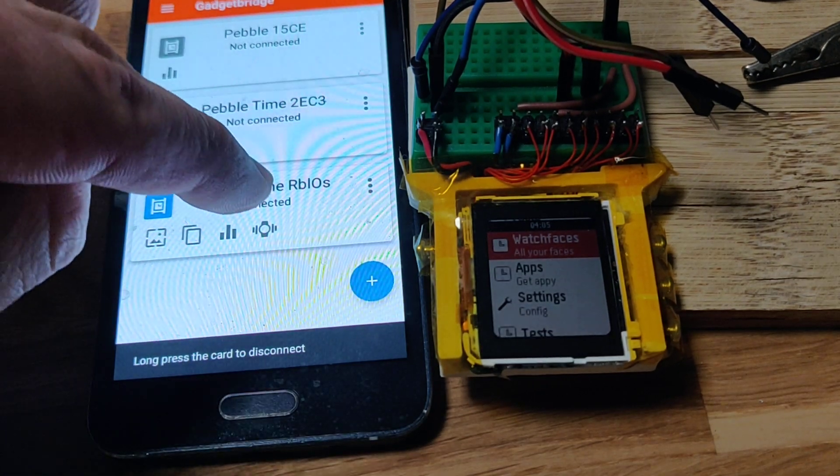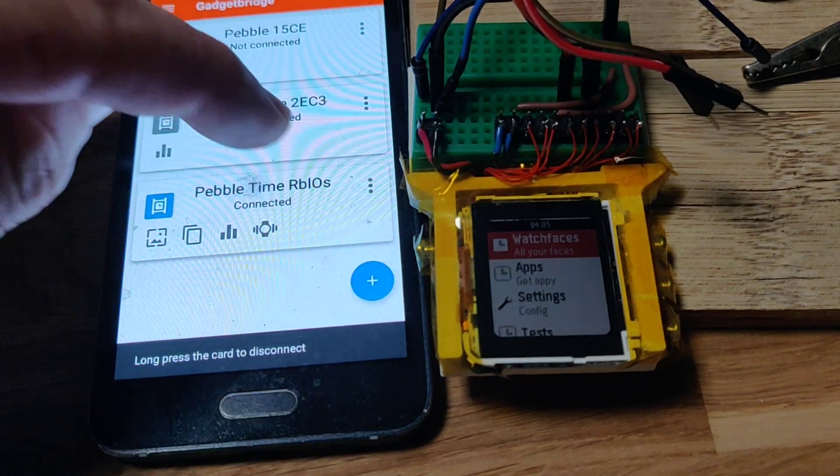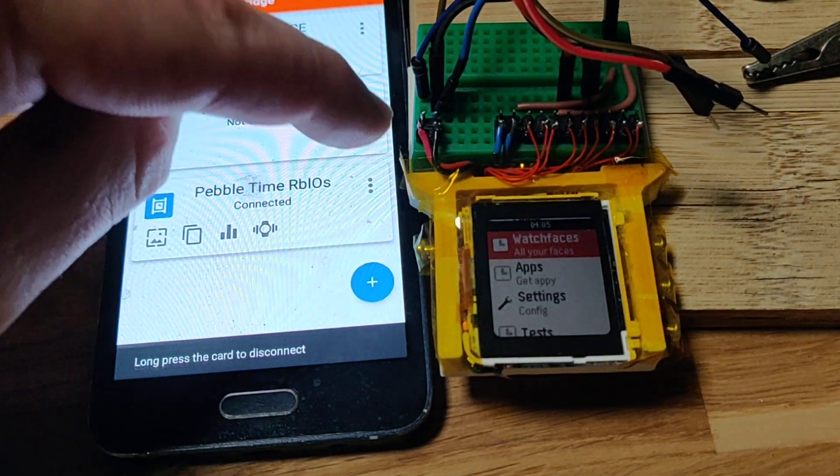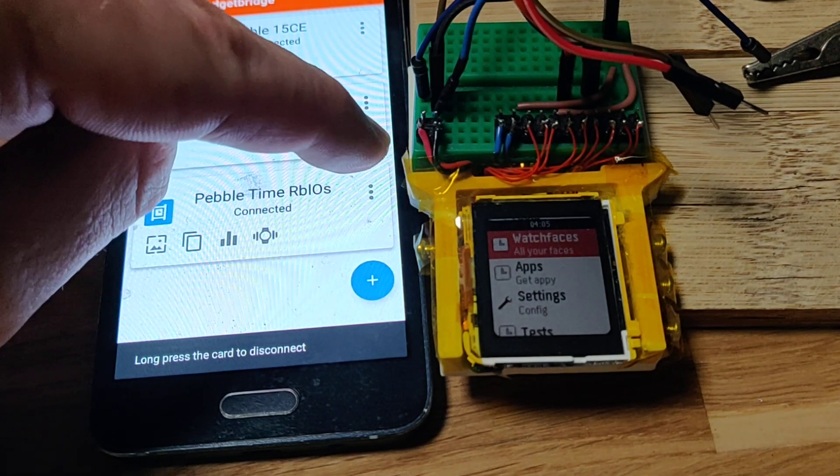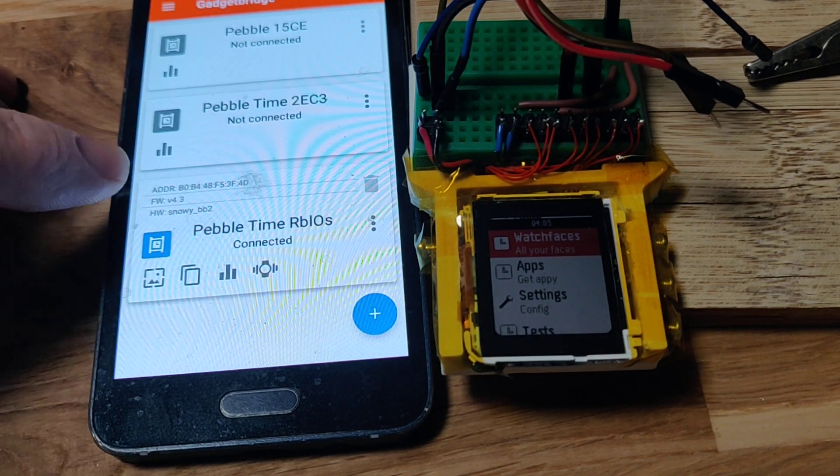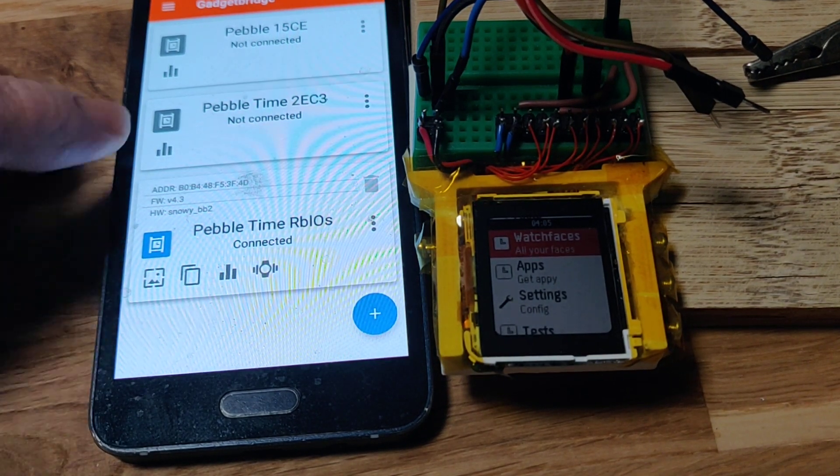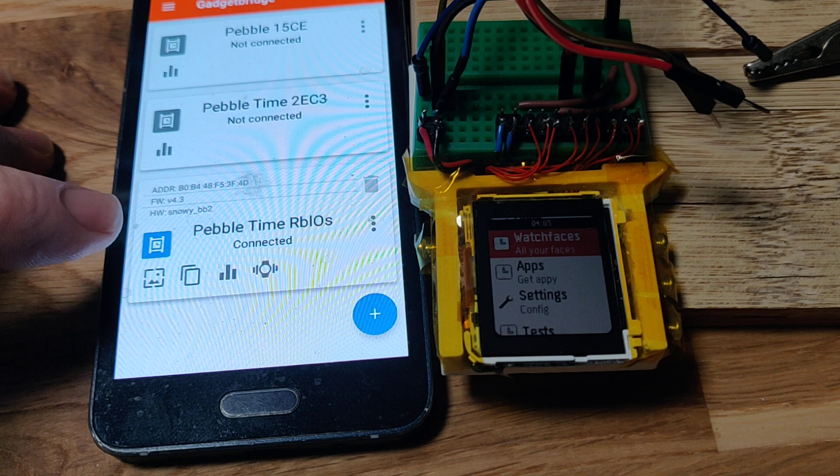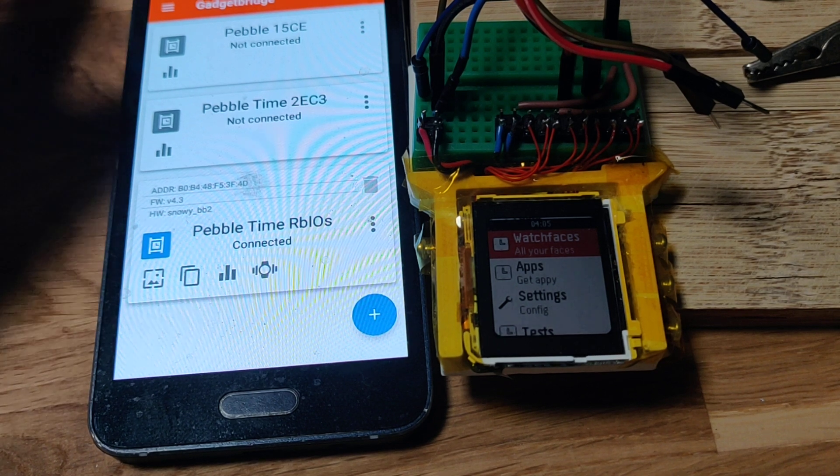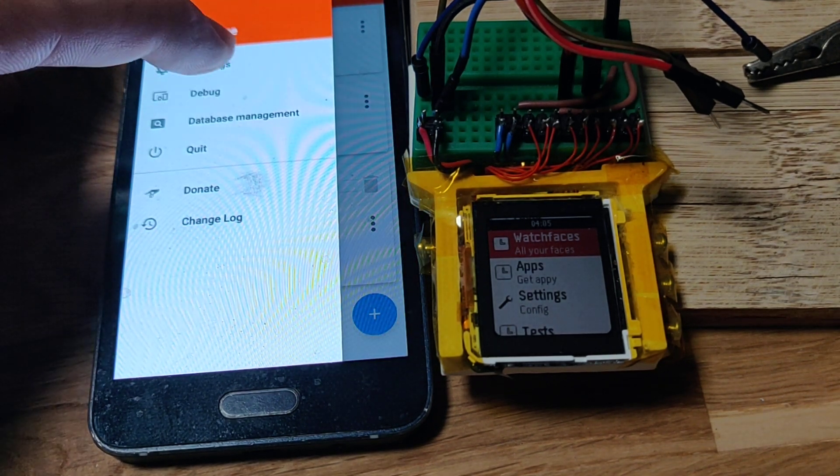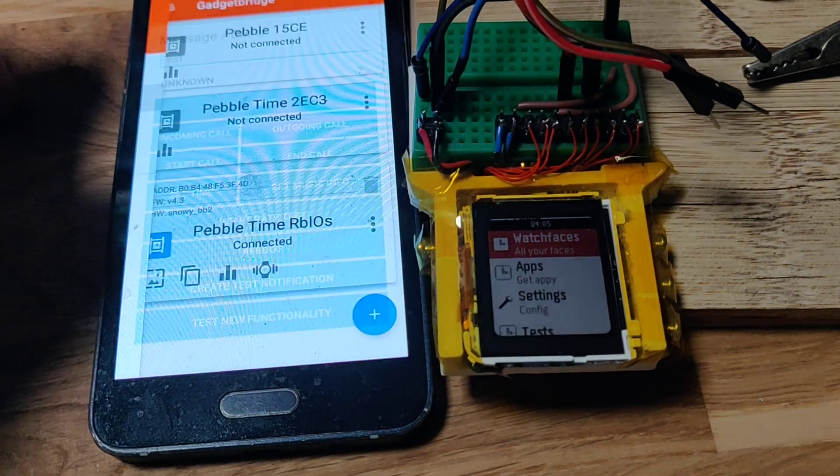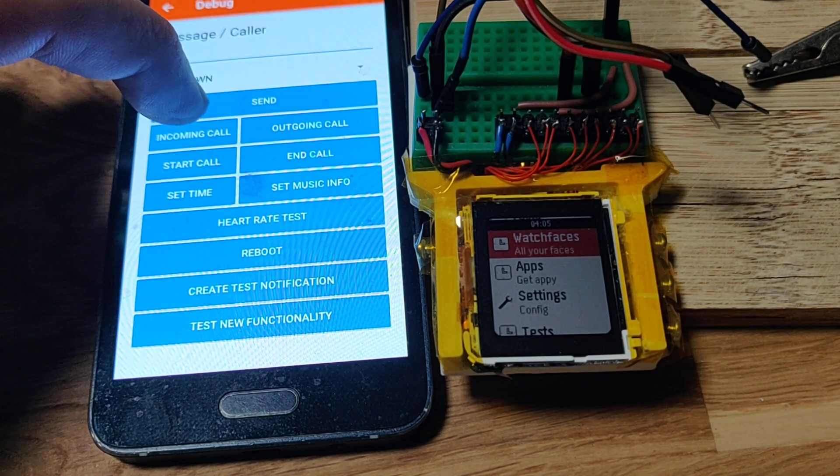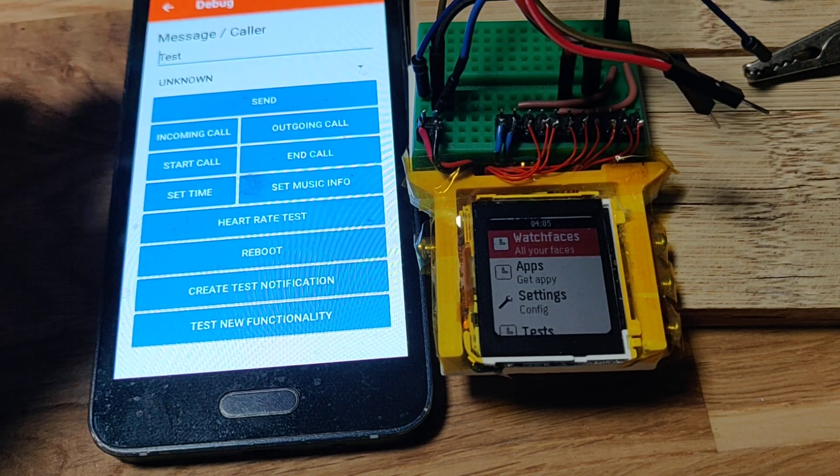If you click here, this is nothing really new—this is the thing we've seen before in the previous videos. What we do have that's new are some more protocols that we can play with. So I'm gonna start an incoming call.